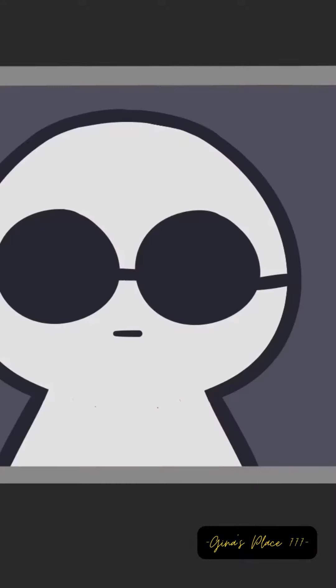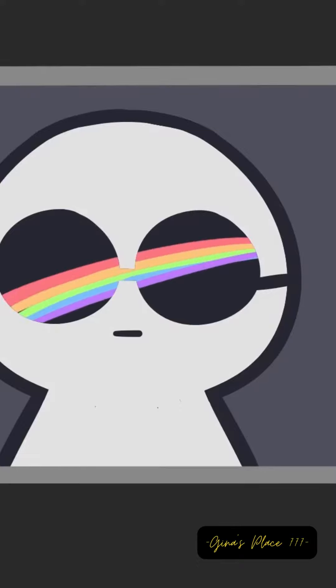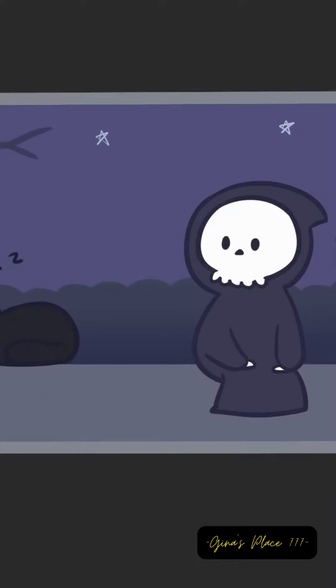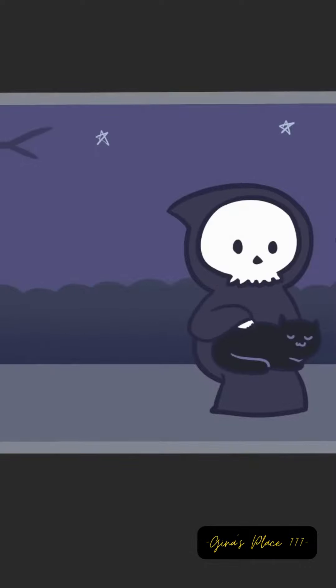If your favorite color is black, others view you as a private person who masks their emotions. You only share your thoughts and feelings with close friends and relatives.